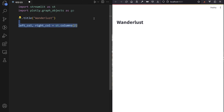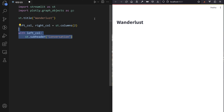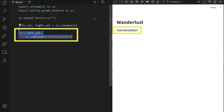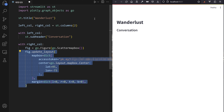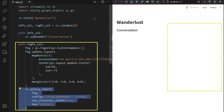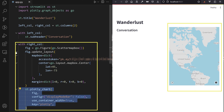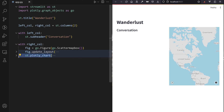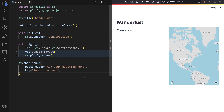Create two columns using st.columns, write some placeholder text in the left column, and a Plotly Express map widget in the right column. Finally, wrap up your script with a chat input widget at the end — that makes up the skeleton of our app.